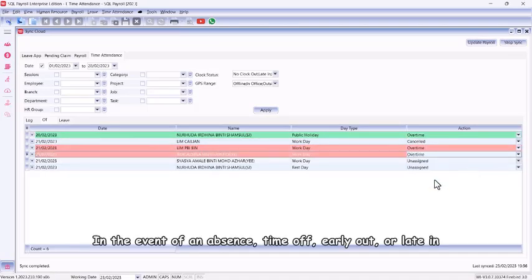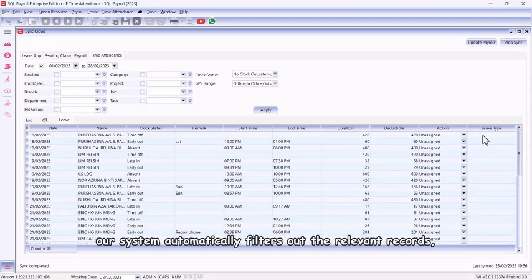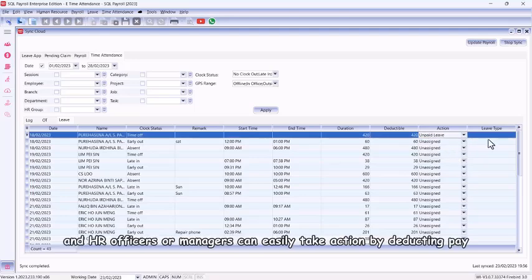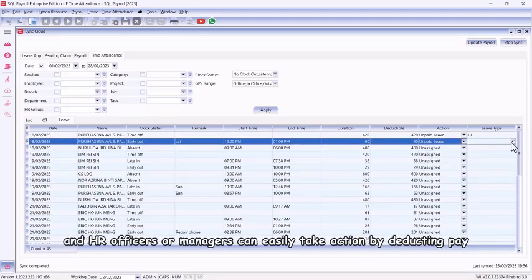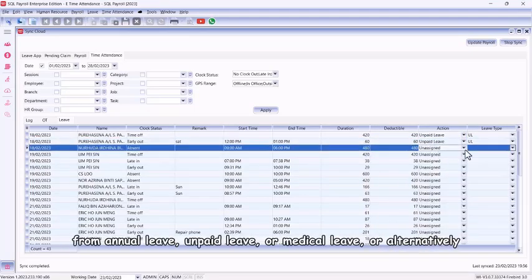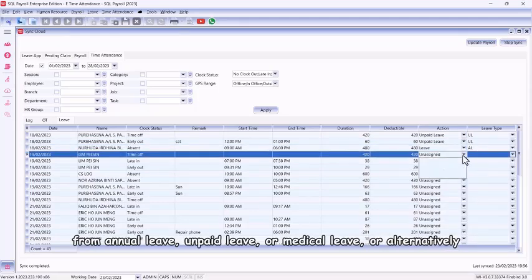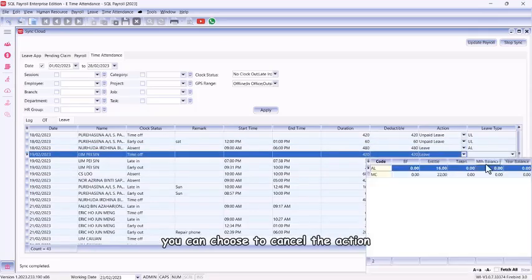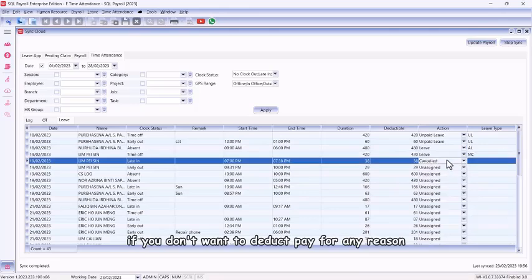In the event of an absence, time off, early out, or late in, our system automatically filters out the relevant records, and HR officers or managers can easily take action by deducting pay from annual leave, unpaid leave, or medical leave. Alternatively, you can choose to cancel the action if you don't want to deduct pay for any reason.